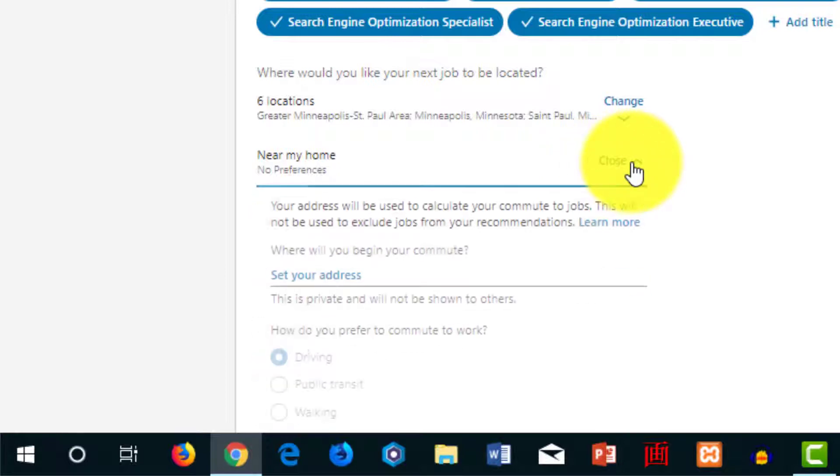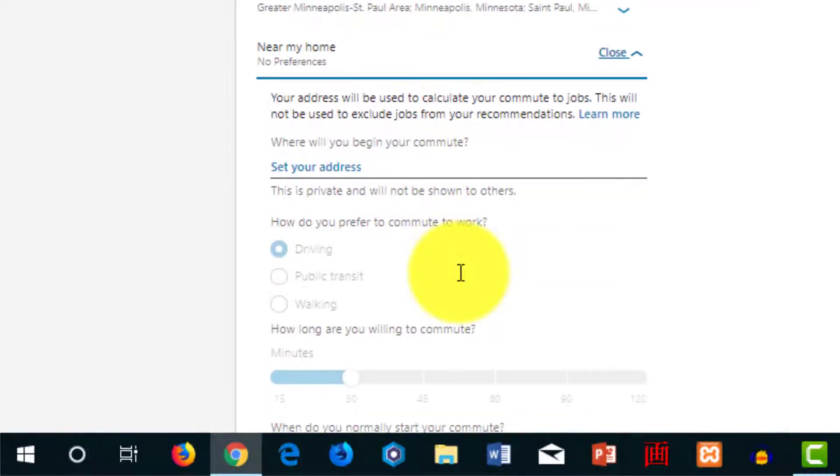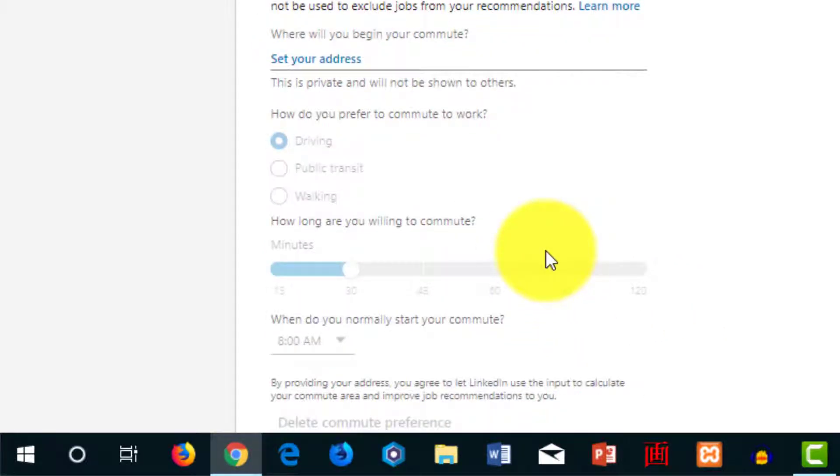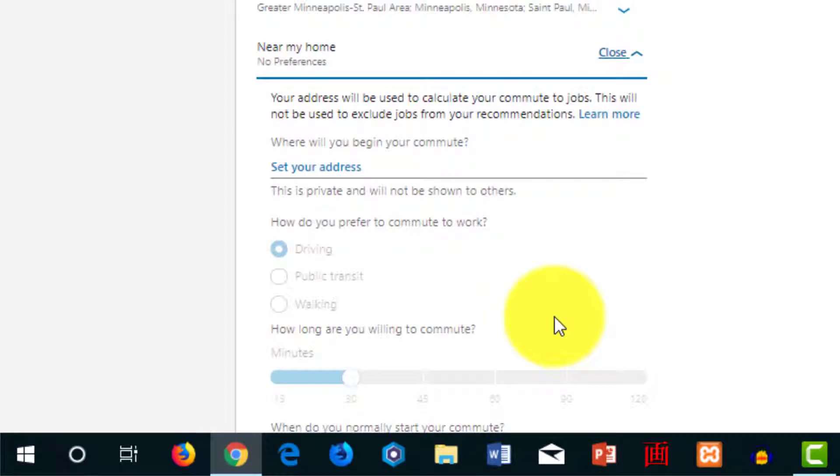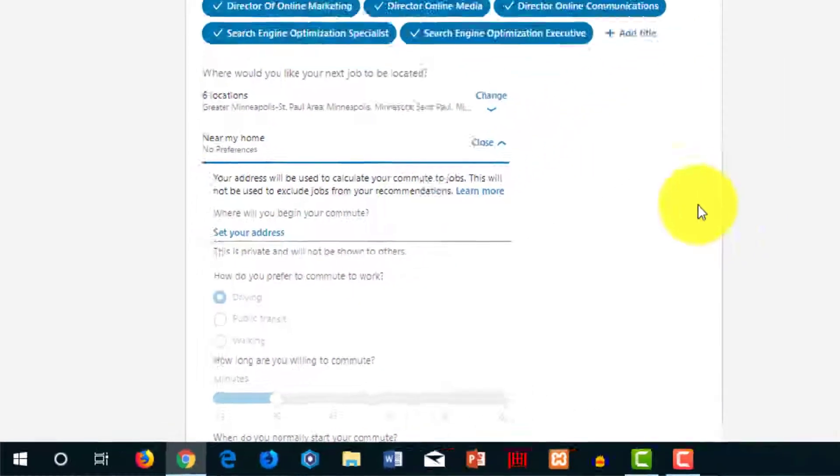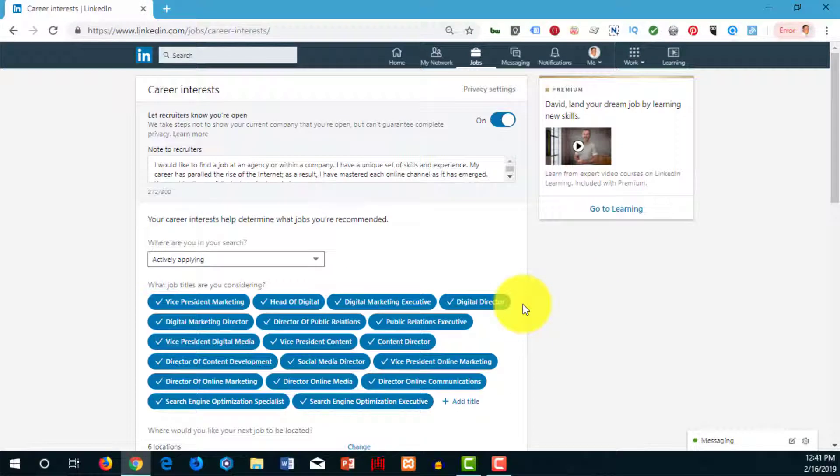I don't have this set, but if you wanted to, you could set your home address and how you prefer to commute to work. It would give you a calculation of the radius of job opportunities there. This would feed into recruiters' information so they could easily find people nearby. So there you go. That's how you set your location on LinkedIn.